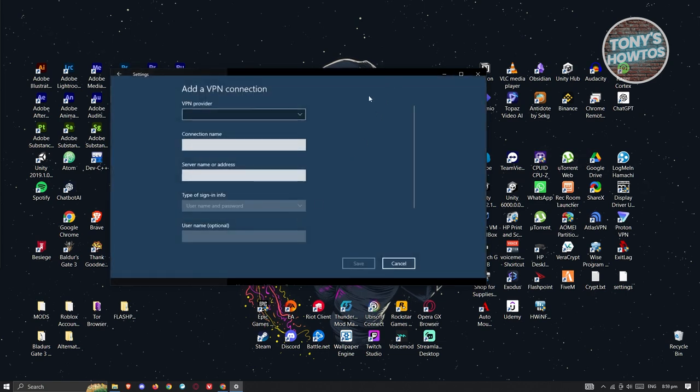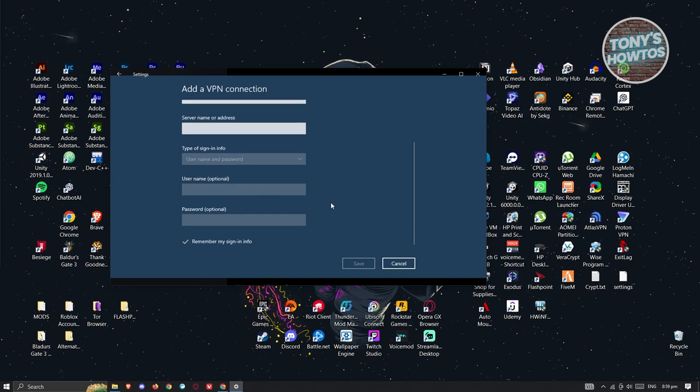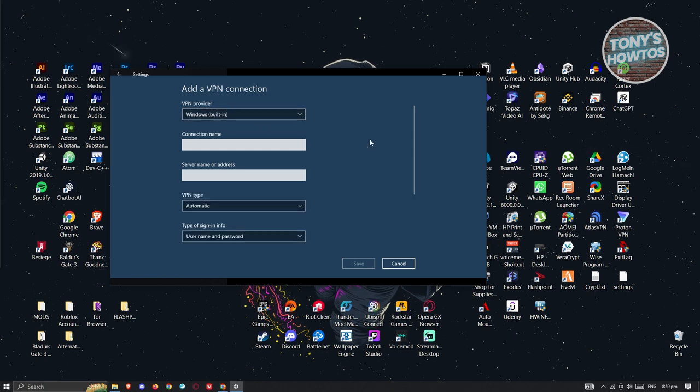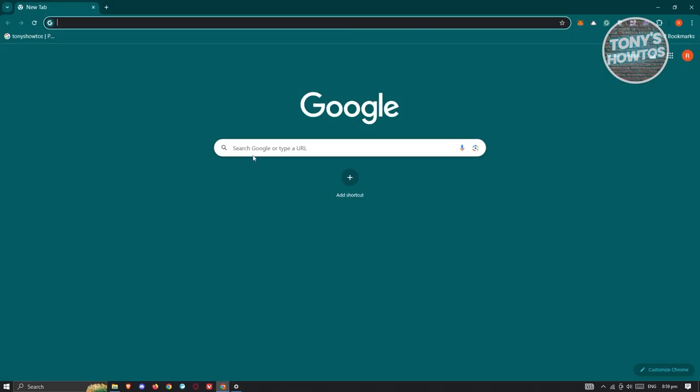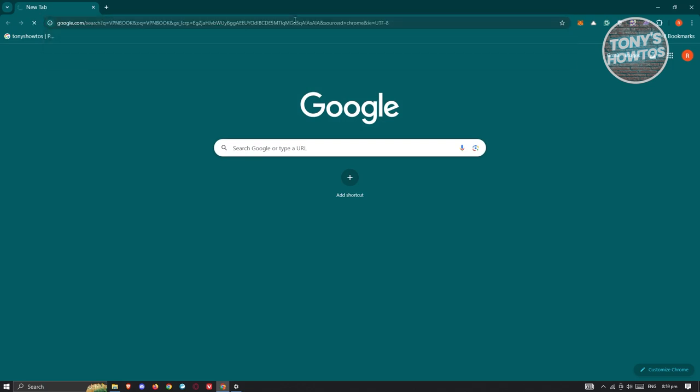It's going to ask you a bunch of details including the VPN provider, connection name, server name or address, and other details. First, we want to change the VPN provider. Choose Windows built-in. For connection name, I would suggest you name this VPN Book because we'll be getting our free VPN from VPN Book. Next, open up your browser and type in VPN Book, then press enter.